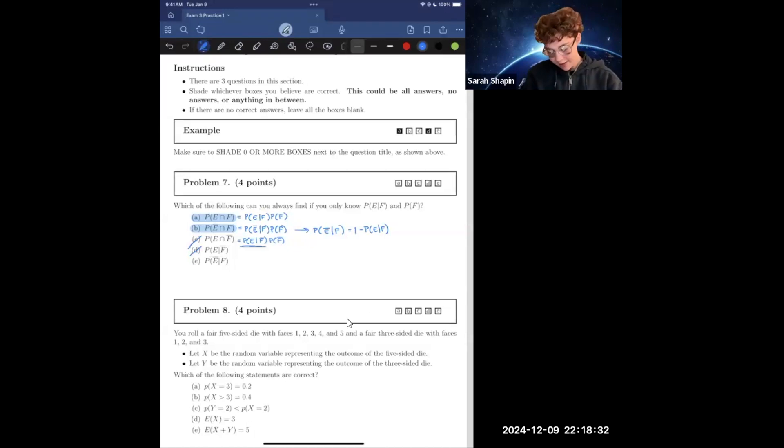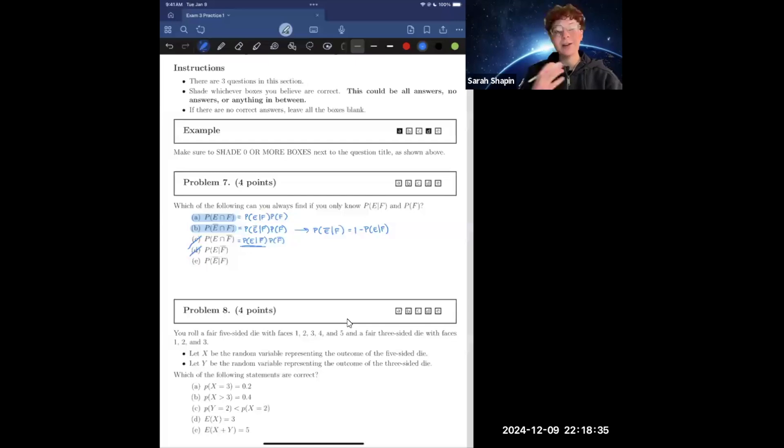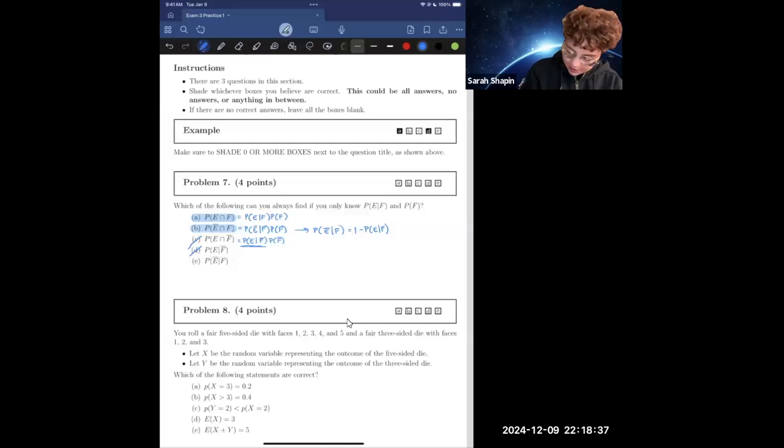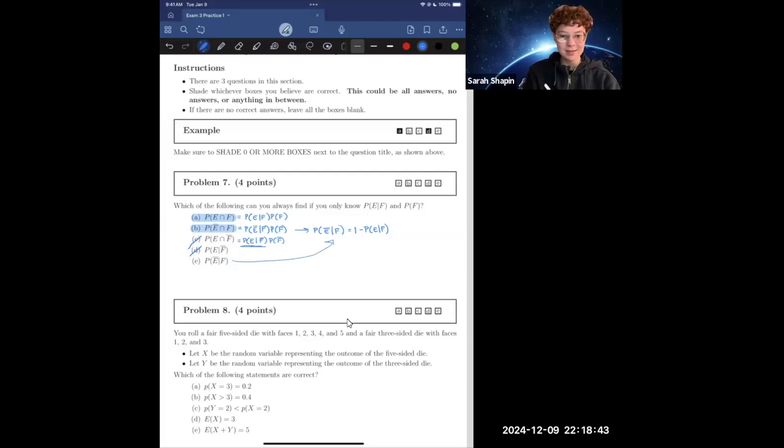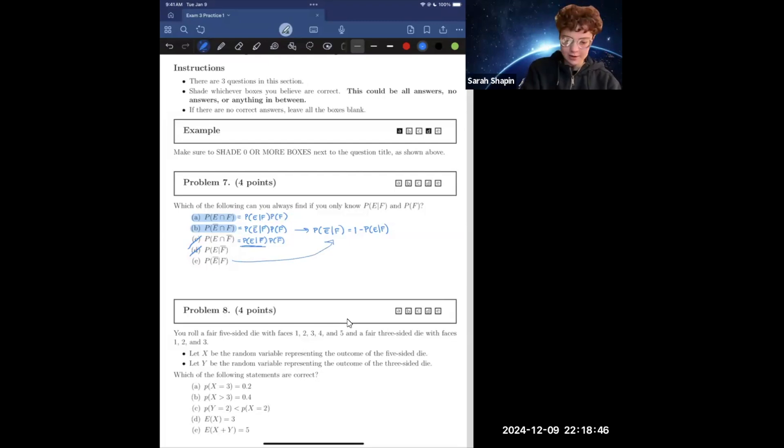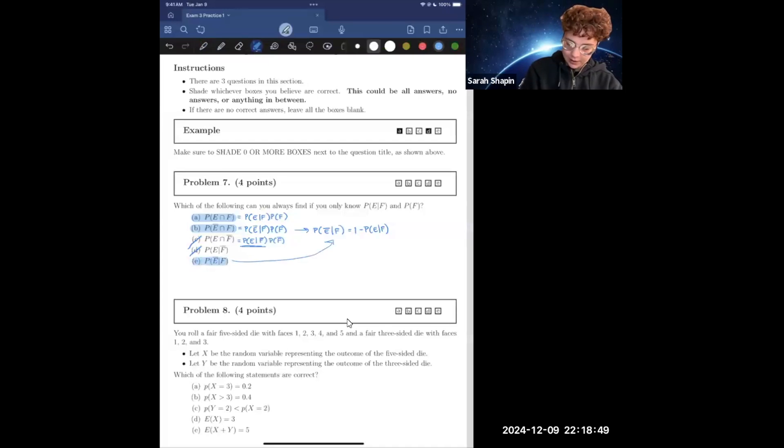So then lastly, we've got letter E, which is saying the probability of not E given F. And just as we had discussed earlier, the probability of not E given F equals one minus the probability of E given F. And so from there, we can find part E, just as we had explained earlier.